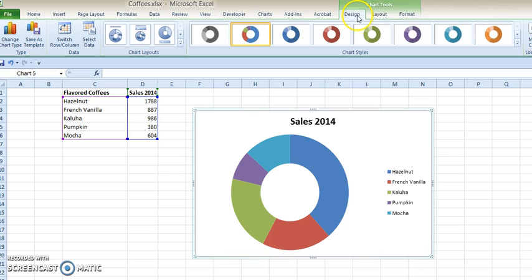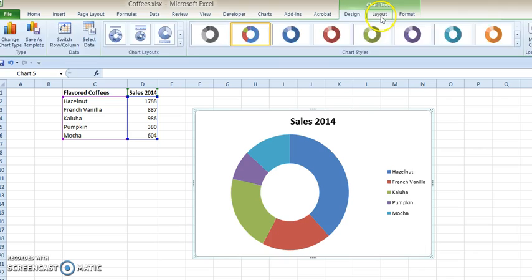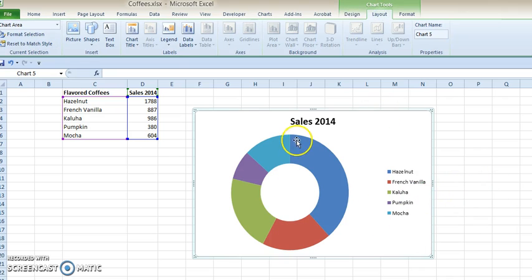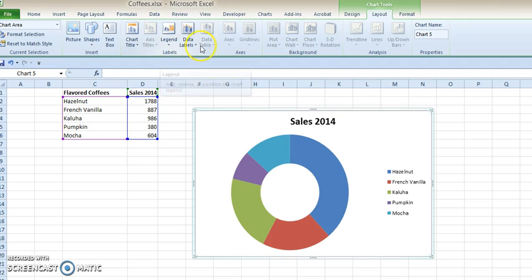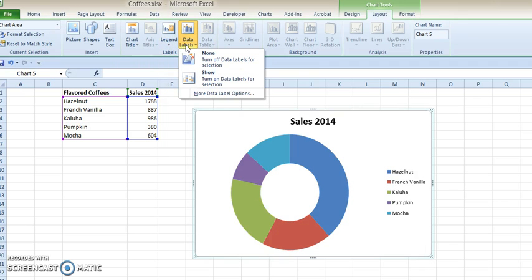The Chart Tools displays three tabs, and let's start with the Layout tab. One of the first things I want to do is put in data labels.